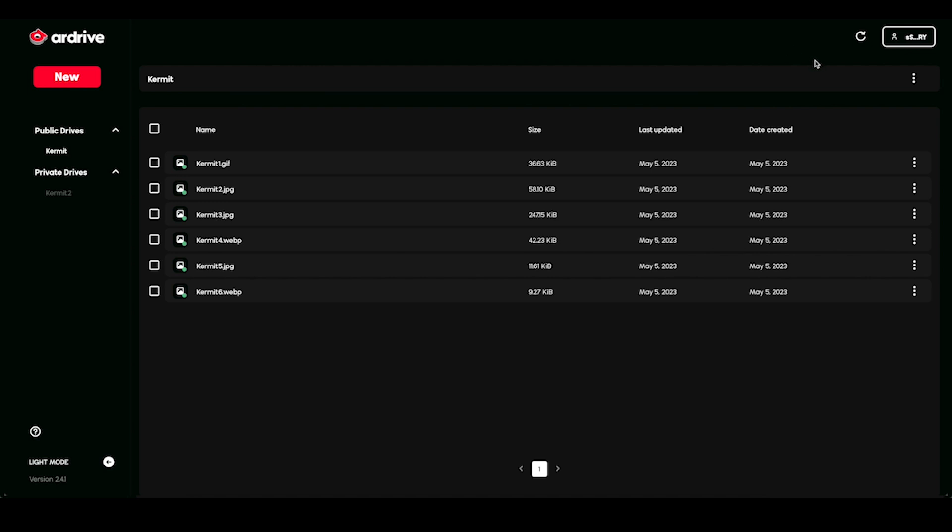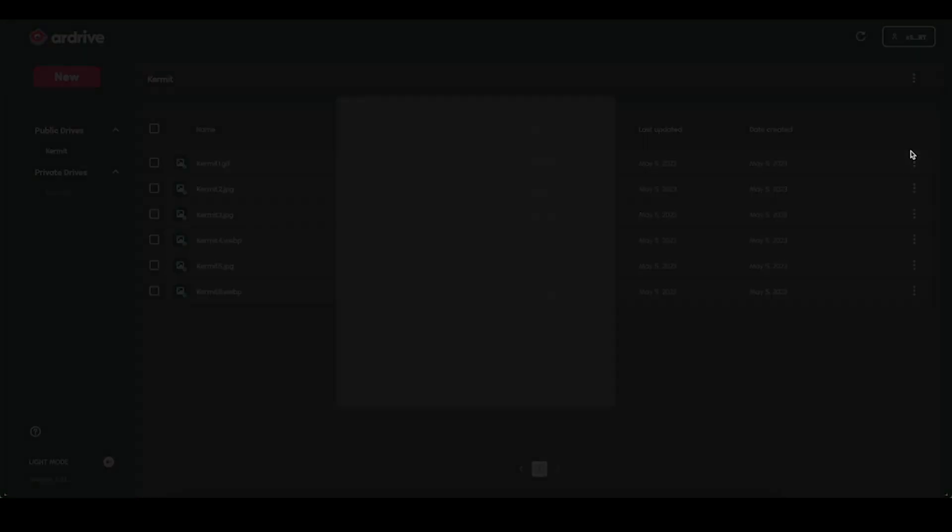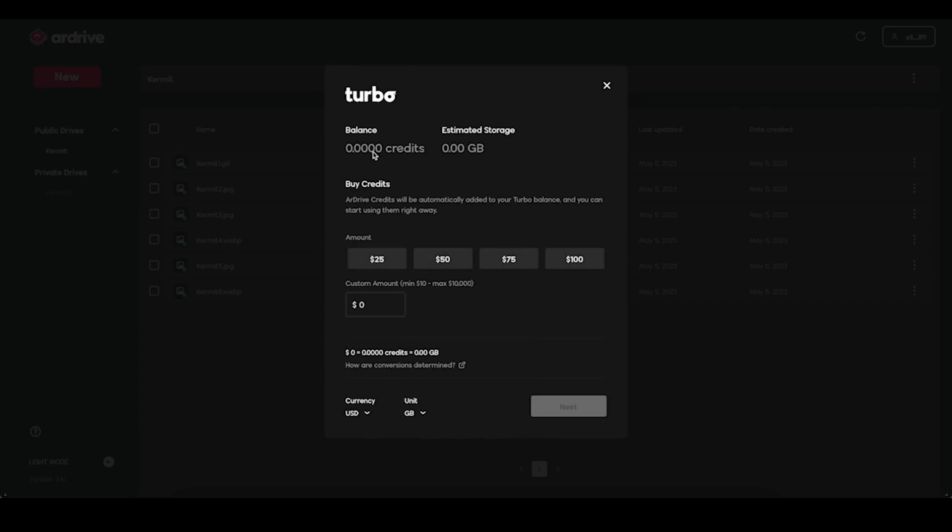Topping up with Turbo is simple. Click the account in the upper right hand corner, you'll see your AR balance and the option to add to your Turbo balance. Choose how much you want to spend. I'm going to go with $25.